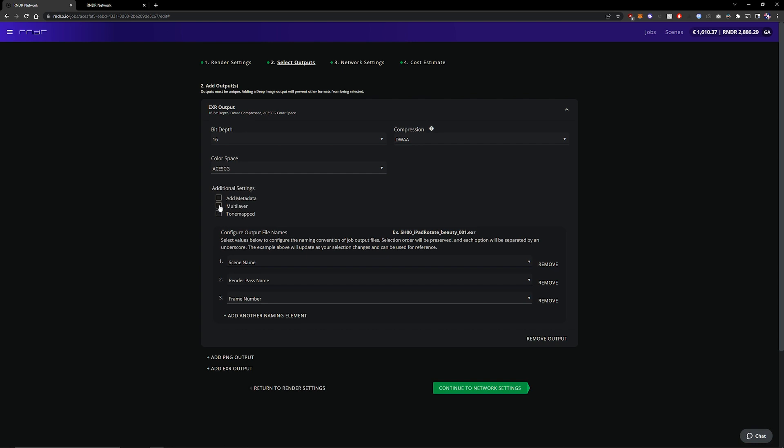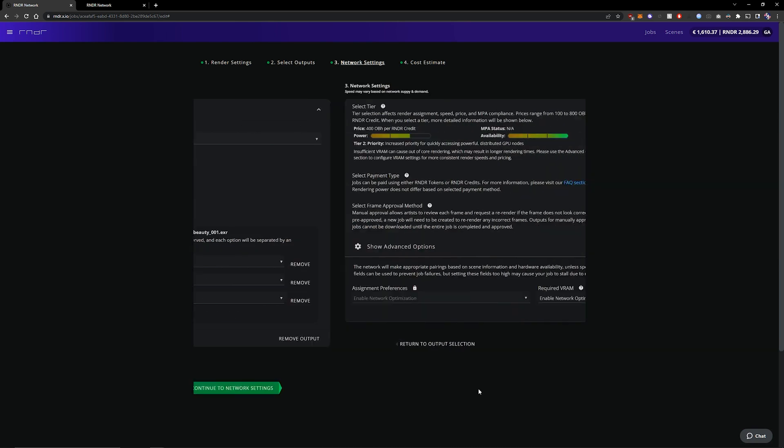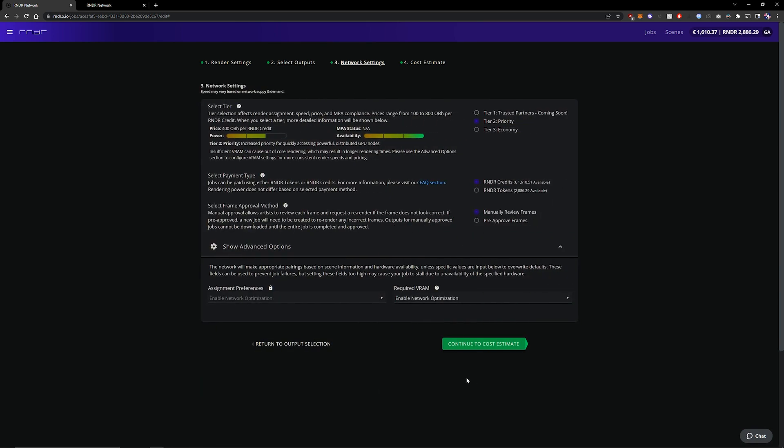And I want a multi-layer file because I don't want a whole bunch of different EXRs per pass. I want them all in one file. I'm just going to select that and then click onto the next panel.